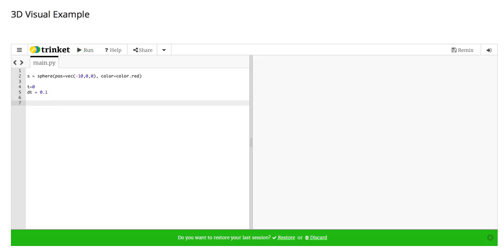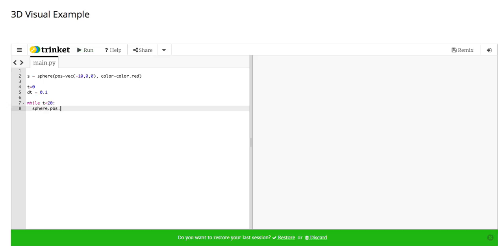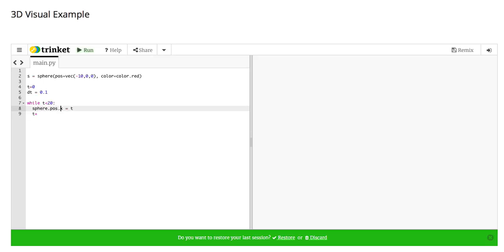And we're just going to make the thing move from the left to the right with a speed of, I don't know, one meter a second. So I'm just going to say while t is less than, what do I need, 20 seconds I guess. I'm going to say sphere.pos.x equals t, maybe, at one meter a second. We'll just do this. That's 1.0 meters a second times the time, constant speed.